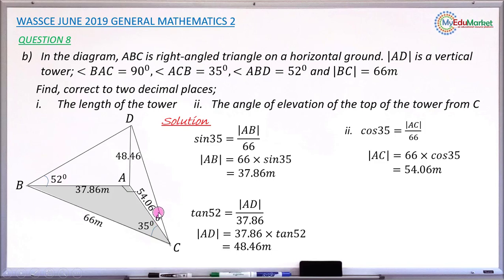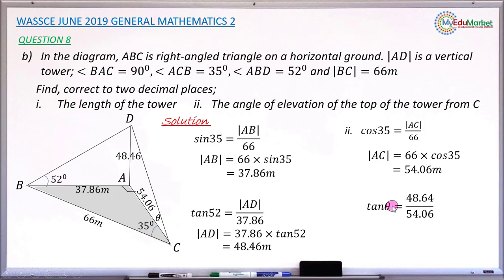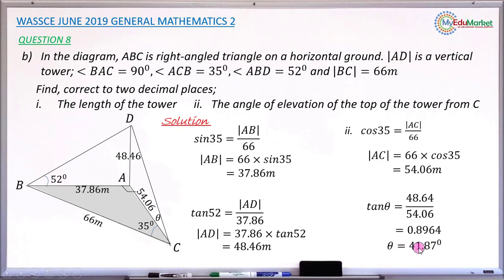So you can now find theta using side A, C and side A, D. A, D at 48.46 is opposite to angle theta, while 54.06 is adjacent to angle theta. So taking the tangent ratio: tangent of theta equals 48.46 divided by 54.06, which gives 0.8964. To get theta, we take the tangent inverse of 0.8964, which gives the answer as 41.87 degrees, rounded to two decimal places. This is the angle of elevation.